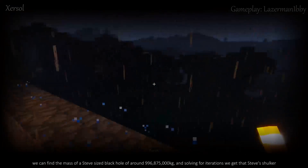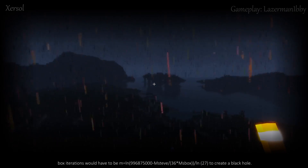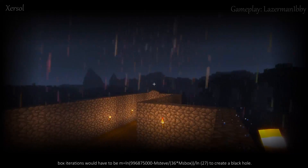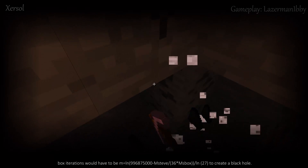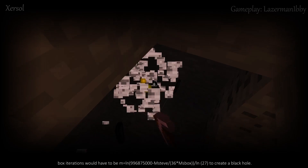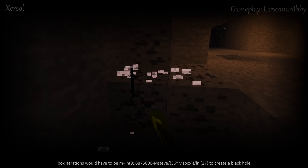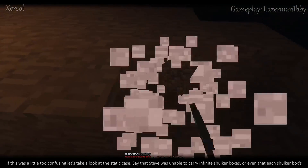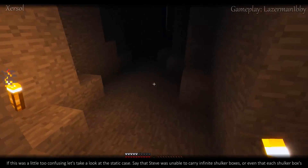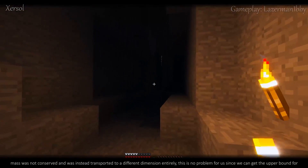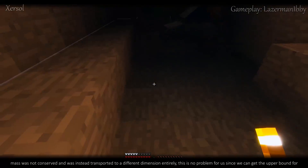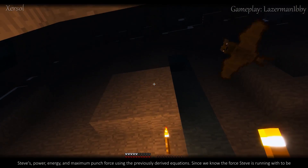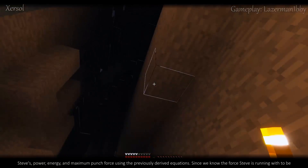Solving for iterations, we get that Steve's shulker box iterations would have to be m = [ln(996,875,000 − mass of Steve) / (36 × mass of a shulker box)] / ln27 to create a black hole. If this was a little too confusing, let's take a look at the static case. Say that Steve was unable to carry infinite shulker boxes, or that each shulker box's mass was not conserved and was instead transported to a different dimension entirely — this is no problem, since we can get the upper bound for Steve's power, energy, and maximum punch force using the previously derived equations.